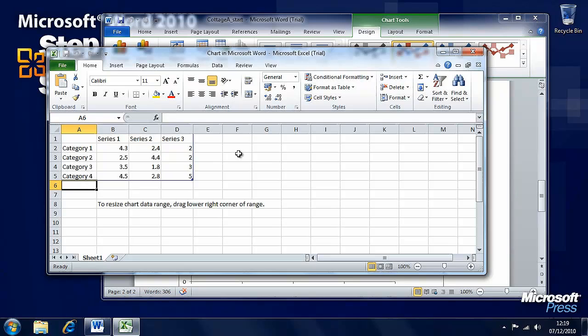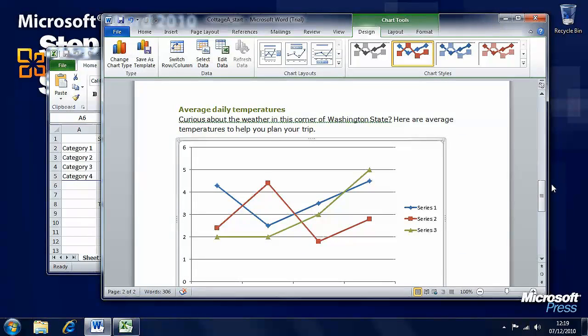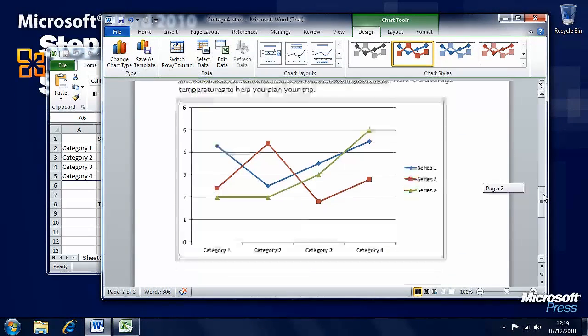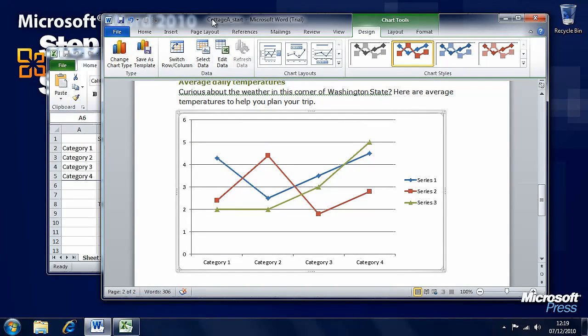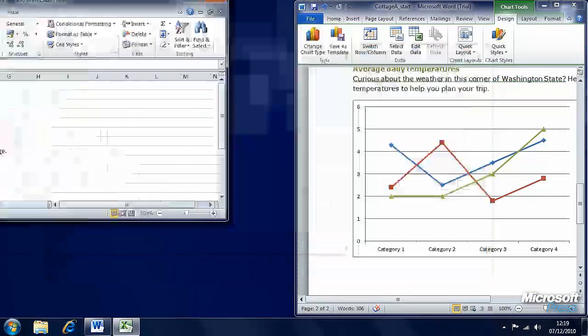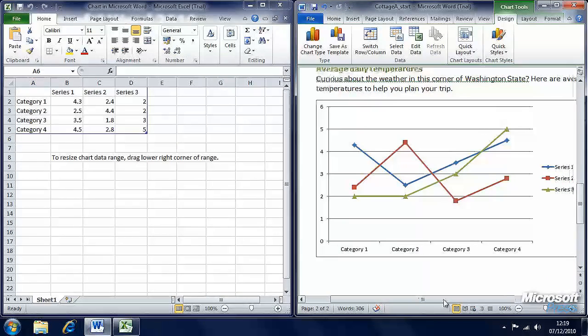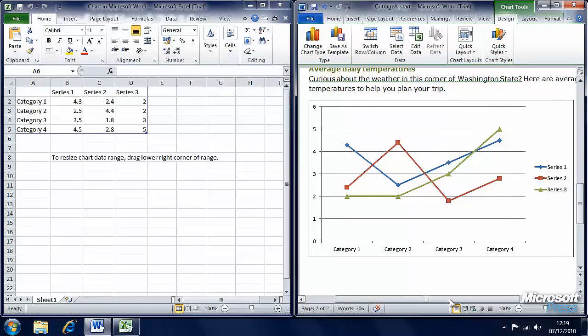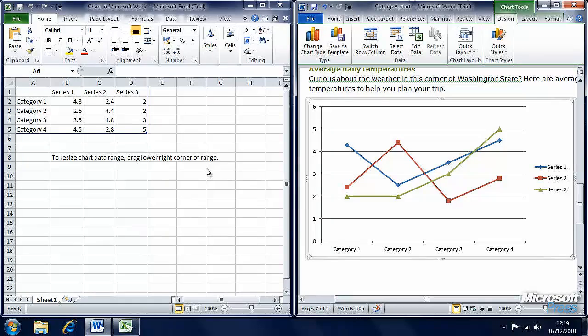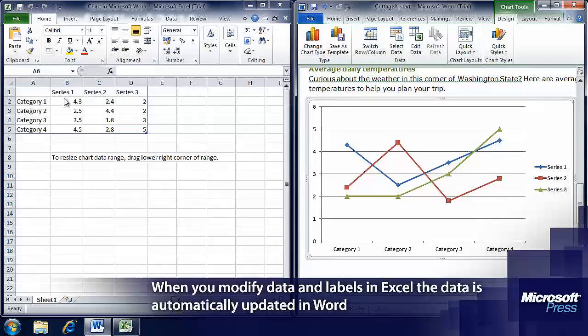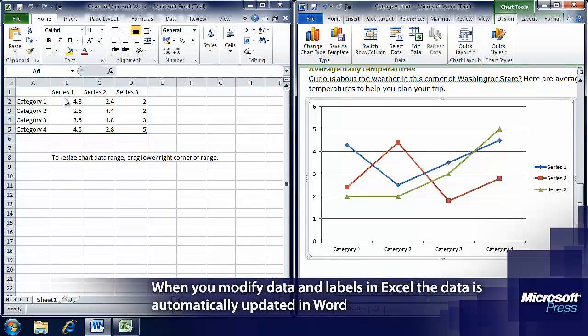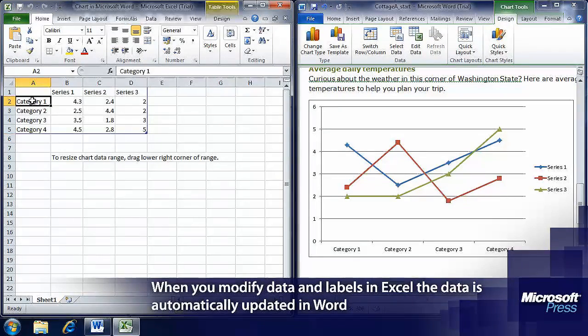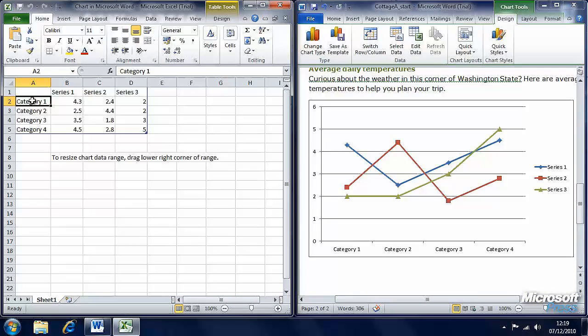The Excel worksheet isn't saved separately. It's actually part of the Microsoft Word document, so you don't need a second file. We can see here the chart has been inserted into Word. I'm going to take advantage of the fact that I'm running Windows 7 here and use arrow snap to snap these two windows to the left and right of the screen so that you can see what's going on in both screens at the same time.